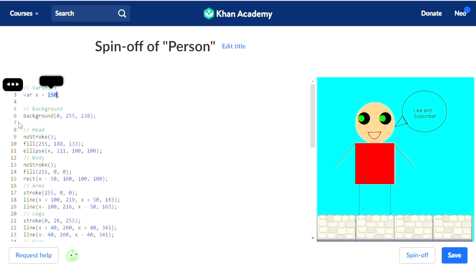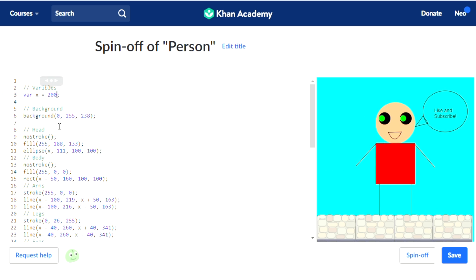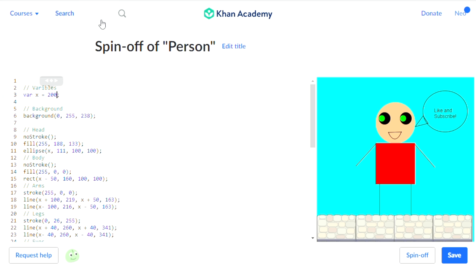The cool thing about variables is you can use this for colors, you can use this for the y variable, you can use this for the width variable, you can use it for the height variable — you can use it for any variable. That's the cool thing about variables.